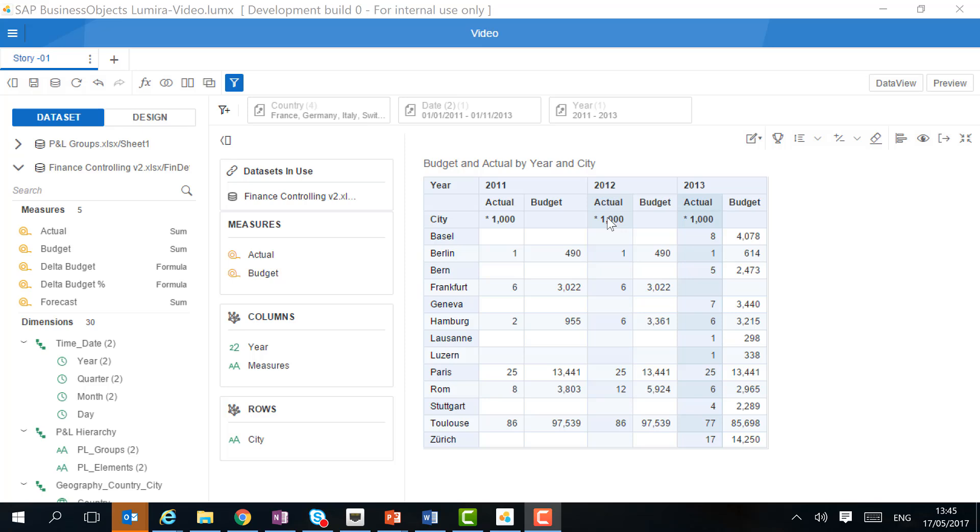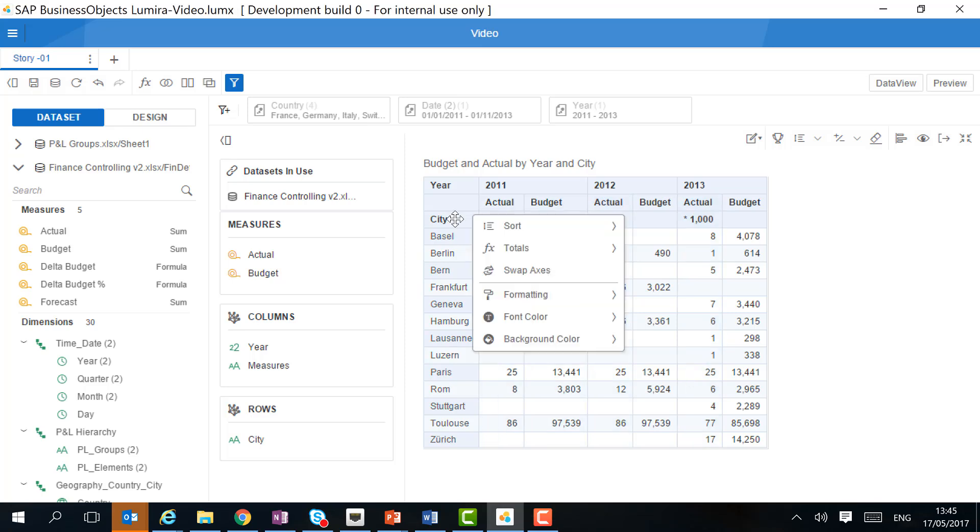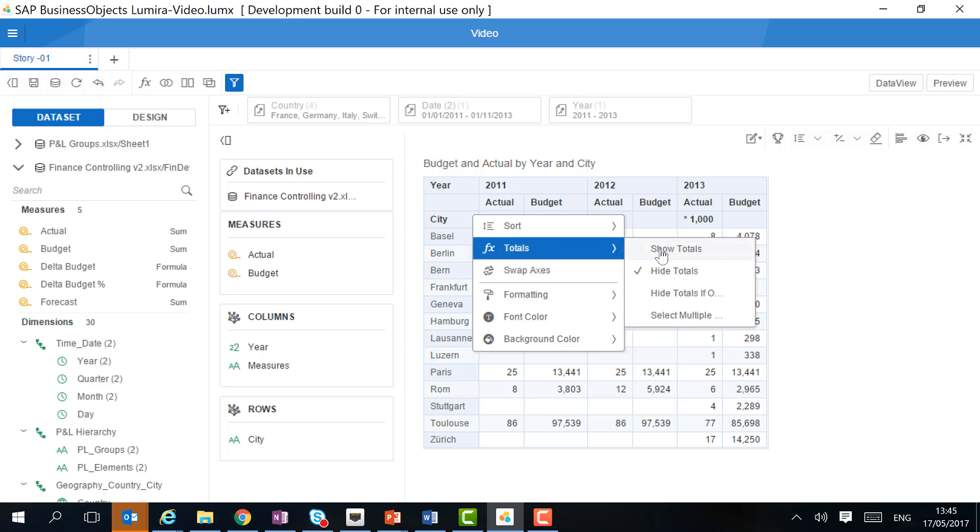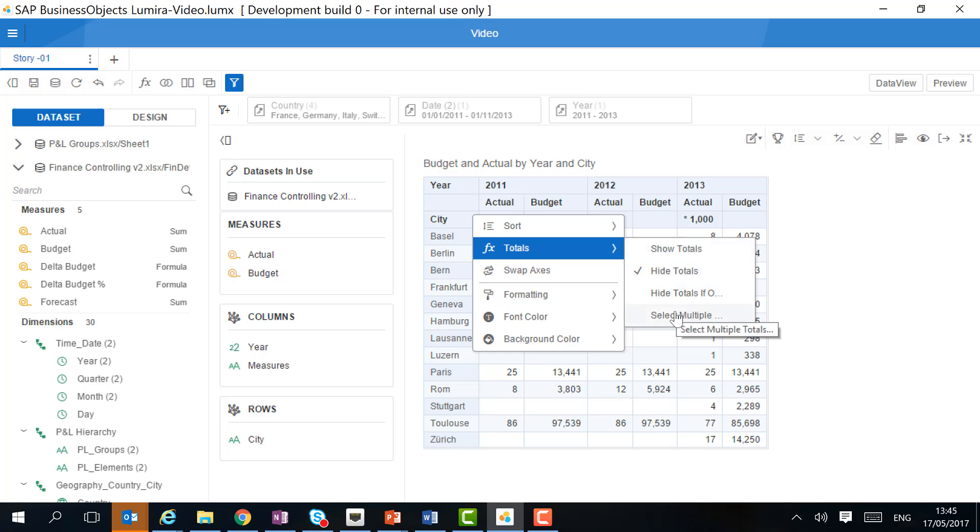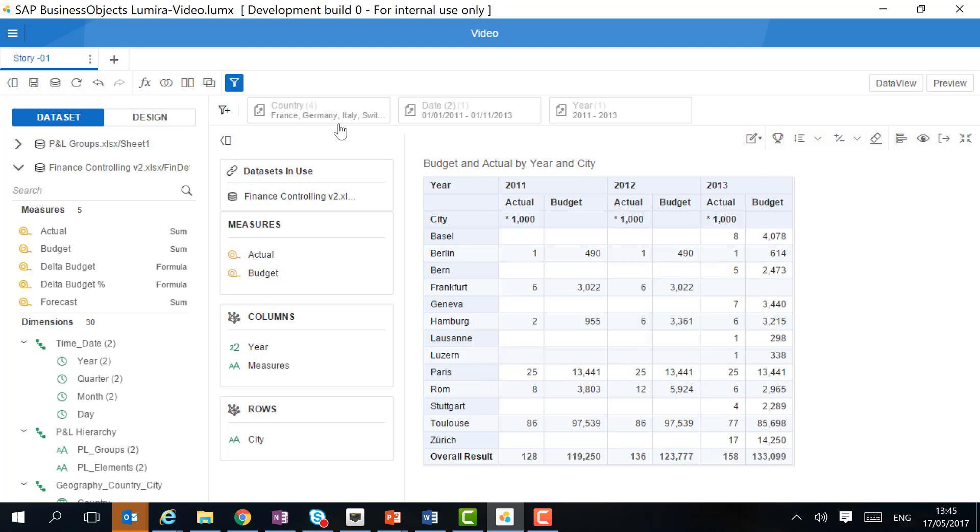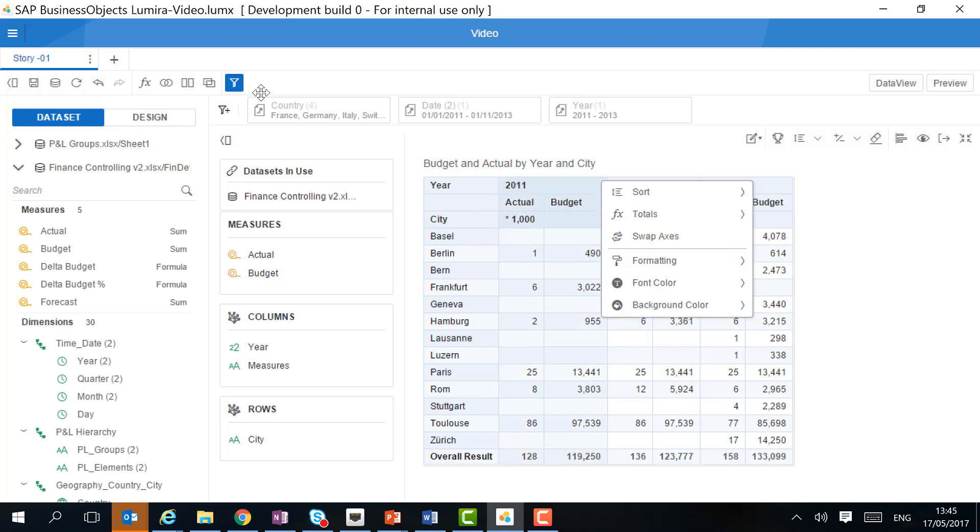A complex menu is available for every cell in your table and allows you to customize your table. For starters, we want to add the totals, both in the rows and the columns. There are several options to add totals. You can hide the totals if there is only one member. You can select multiple totals, and you can show them. We want to do the same for the rows and the columns.